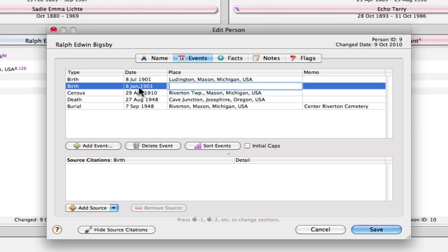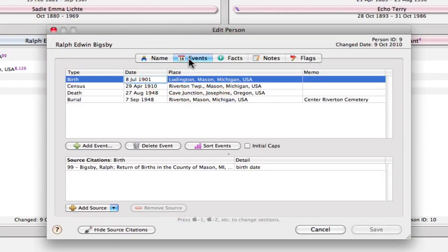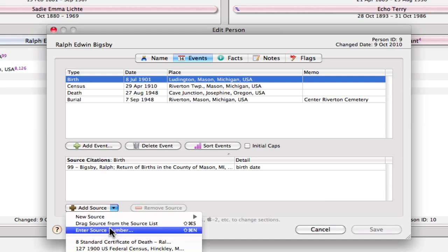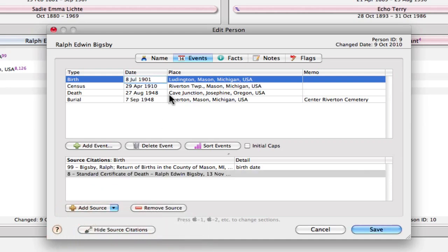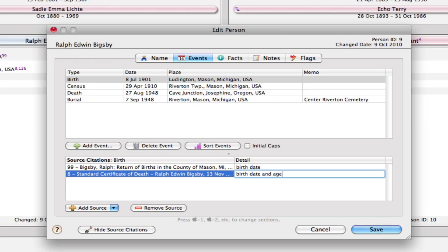What I would do with this information, since I'm not keeping a separate event for each piece of information, I'm just going to cancel that, and I'm going to reopen the events. And I'm just going to add a source to this existing birth event that I have. And I'm going to use that same one, number 8. And what I do is I put in the detail column for the source, I put the information that I got from that. So it could be birth date, as it shows in the entry above there, and age.